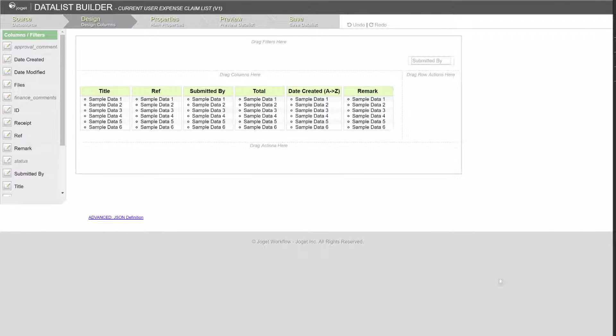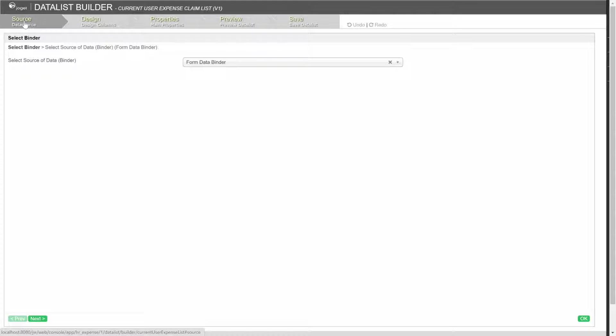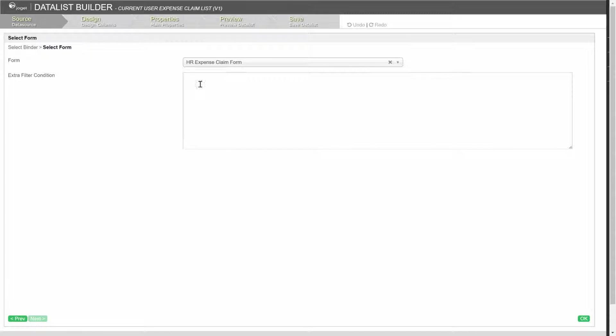Go to source. Look for extra filter condition under the binder. Key in the following expression.